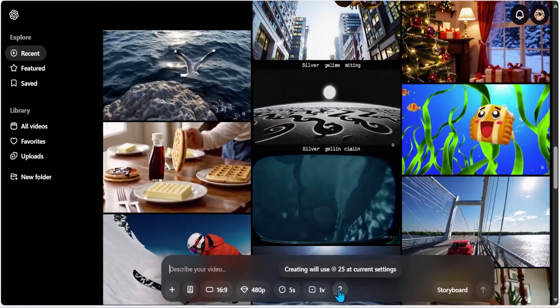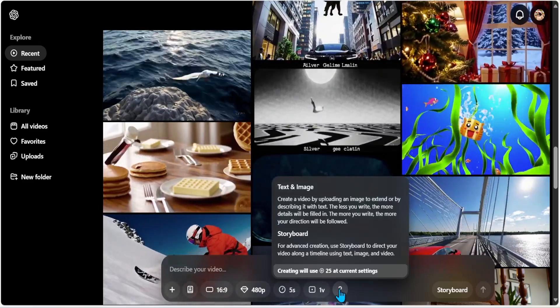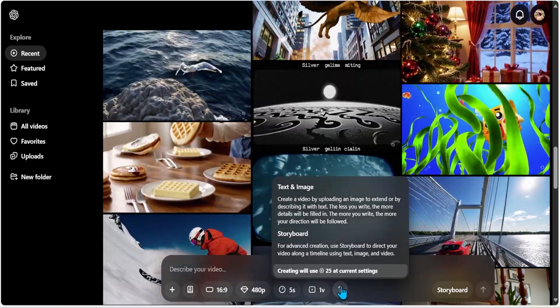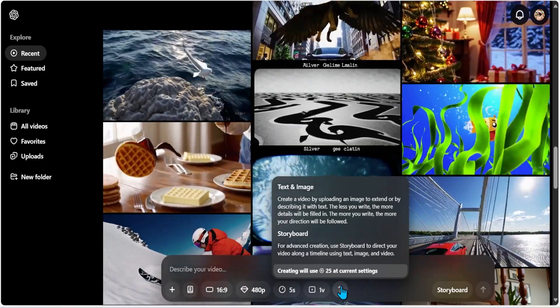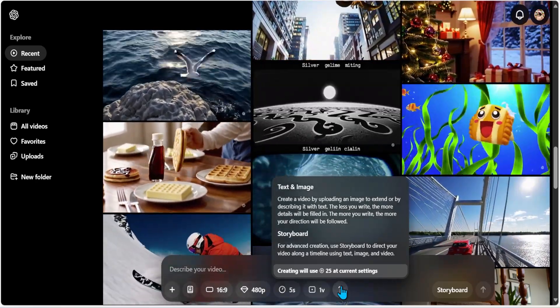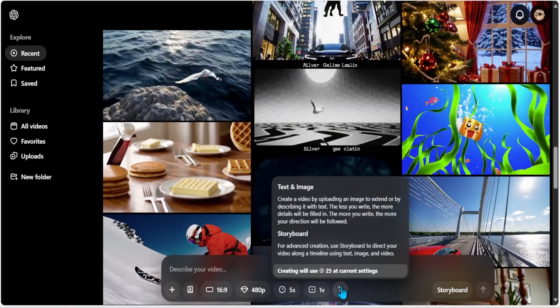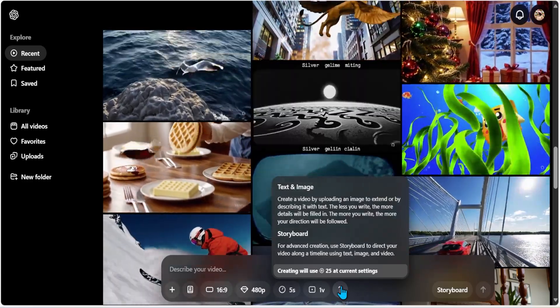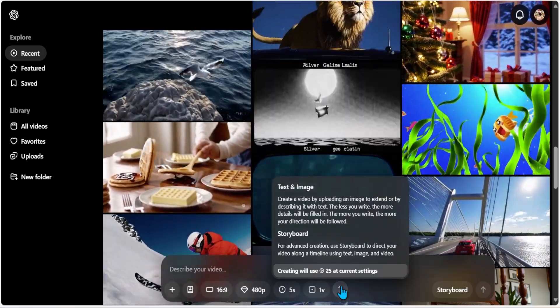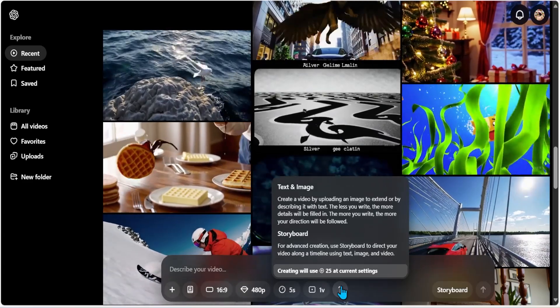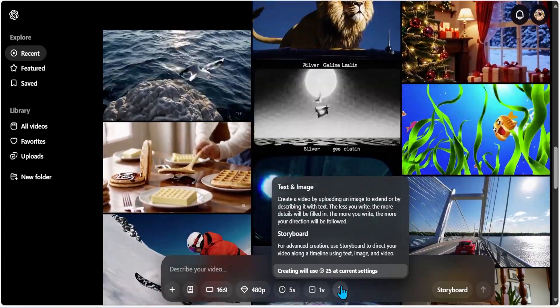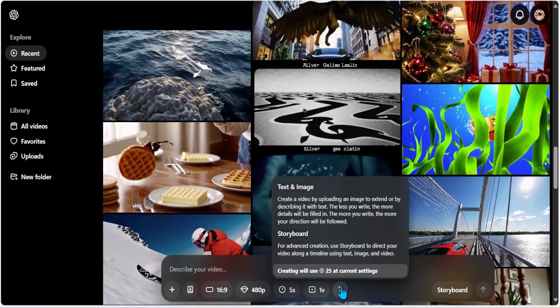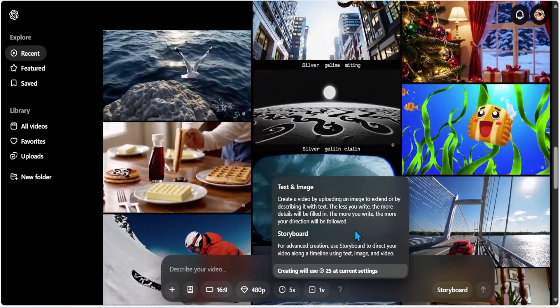And here the question mark says text and image: create a video by uploading an image to extend or by describing it with the text. And it clearly is mentioning the less you write, the more details will be filled in. The more you write, the more your direction will be followed. So it's telling you technically that Sora does have a brain and it will do the due diligence. Don't try to waste your time by putting in a lot of text, but you know what, we'll give it a shot.